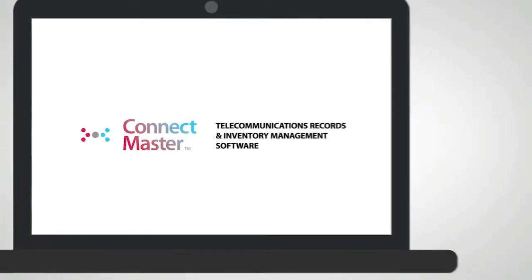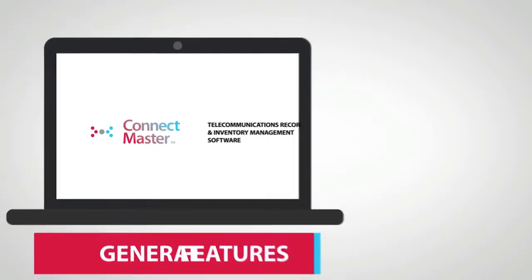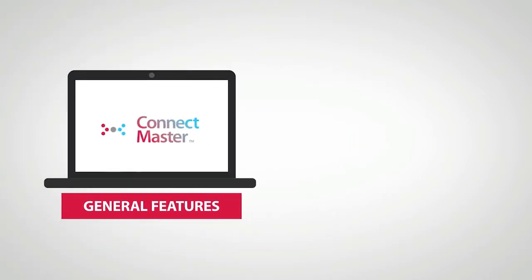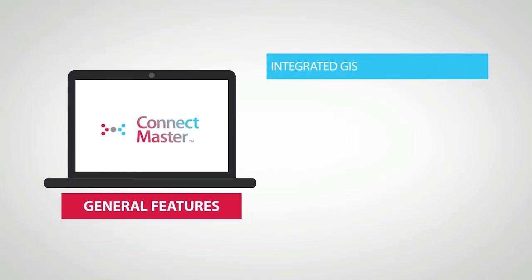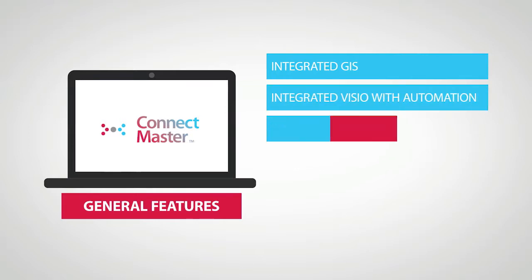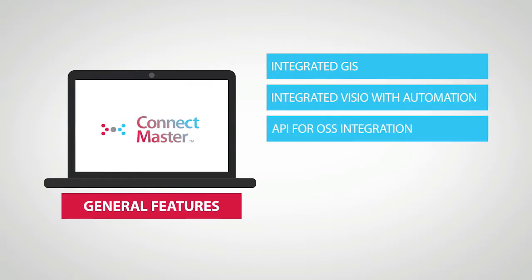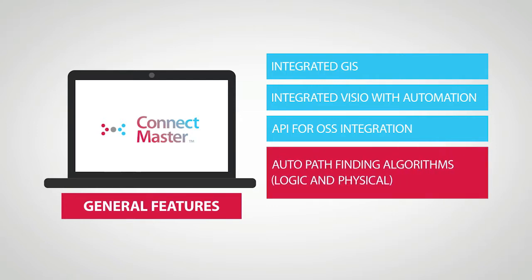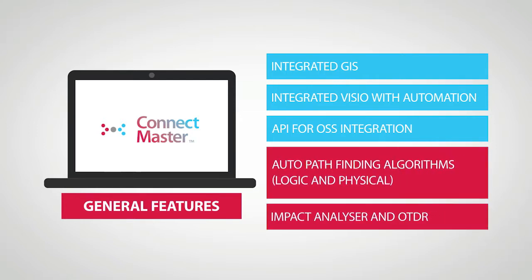ConnectMaster provides important features for your specific industry such as integrated GIS, integrated Visio with automation, API for OSS integration, auto pathfinding algorithms logical and physical, impact analyzer and OTDR.